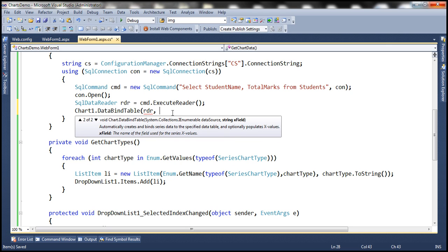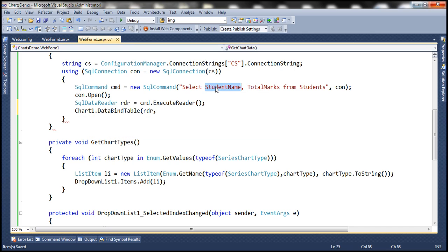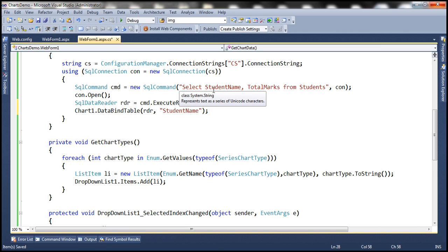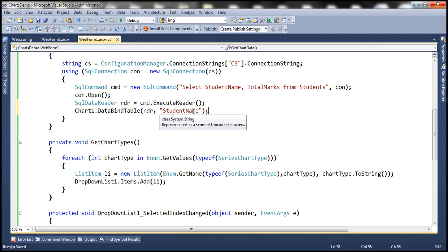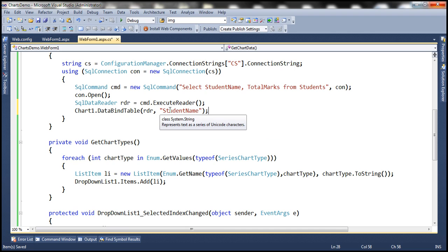The second parameter is the name of the column that contains the values for x-axis. We want student name to be displayed on x-axis. So that is the column that contains the values for y-axis. Now if you look at this query it has got two columns and we only specify the column that contains values for x-axis. So this means DataBindTable is going to automatically use the other column for y-axis values.